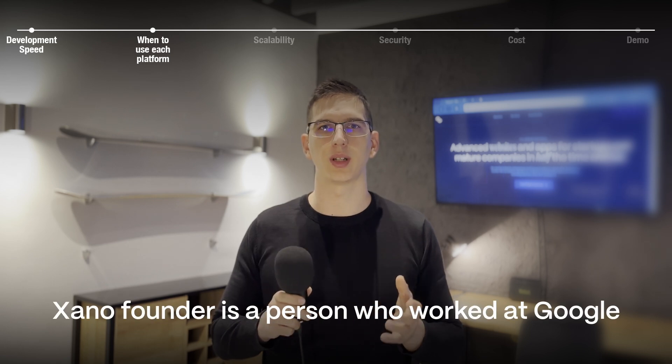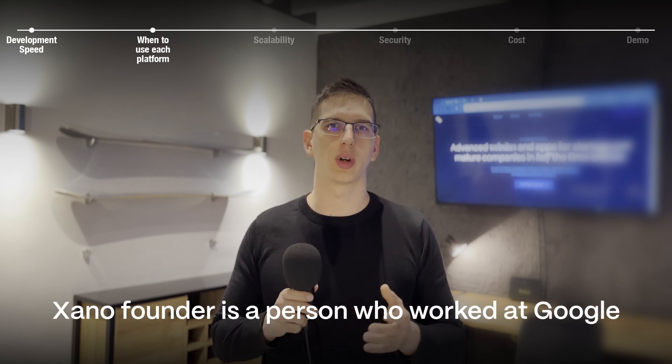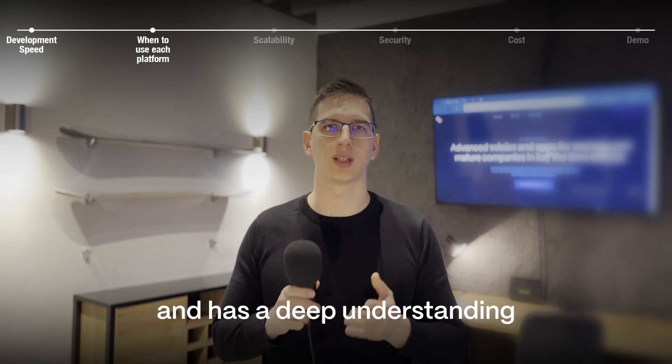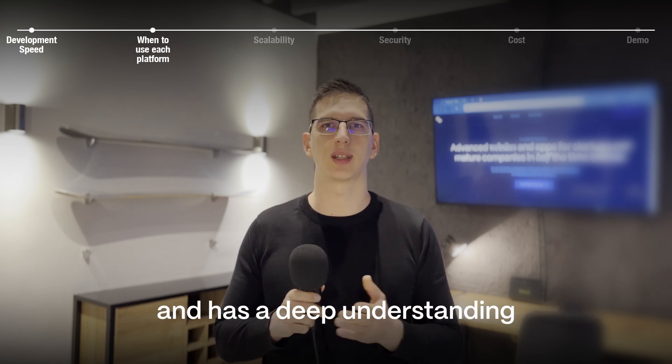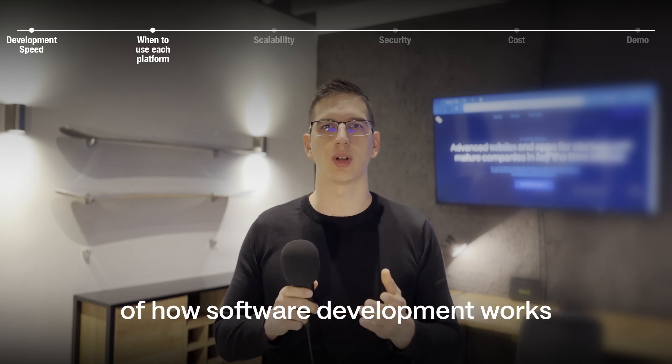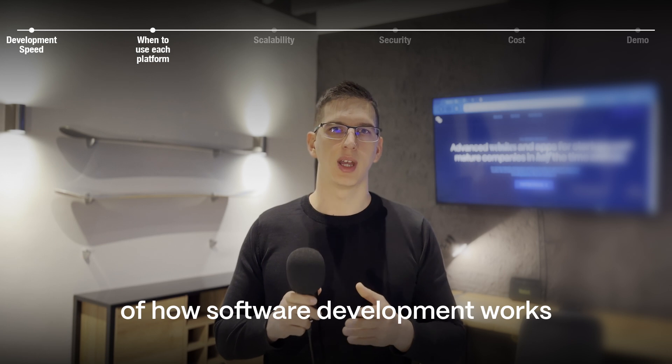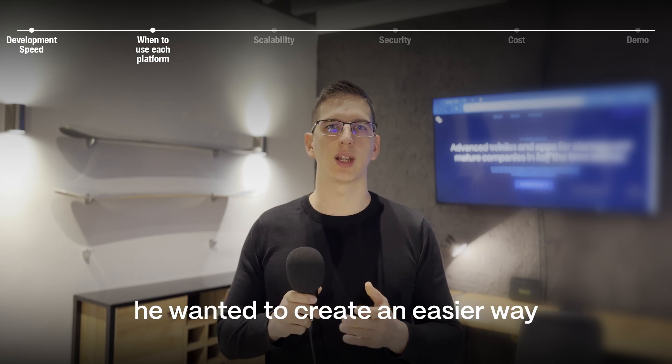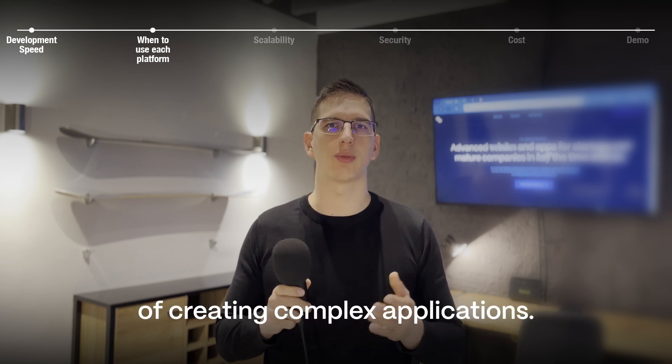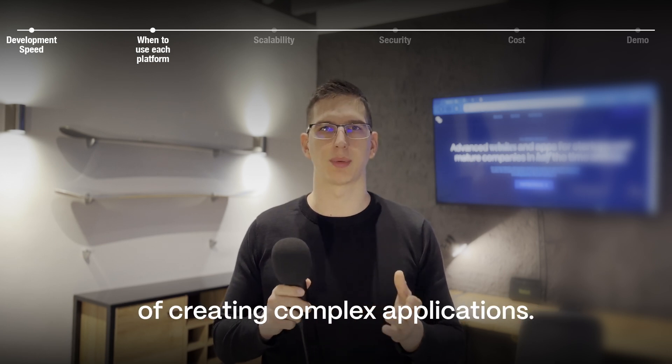Xano founder is a person who worked at Google and has a deep understanding of how software development works. He wanted to create an easier way of creating complex applications.